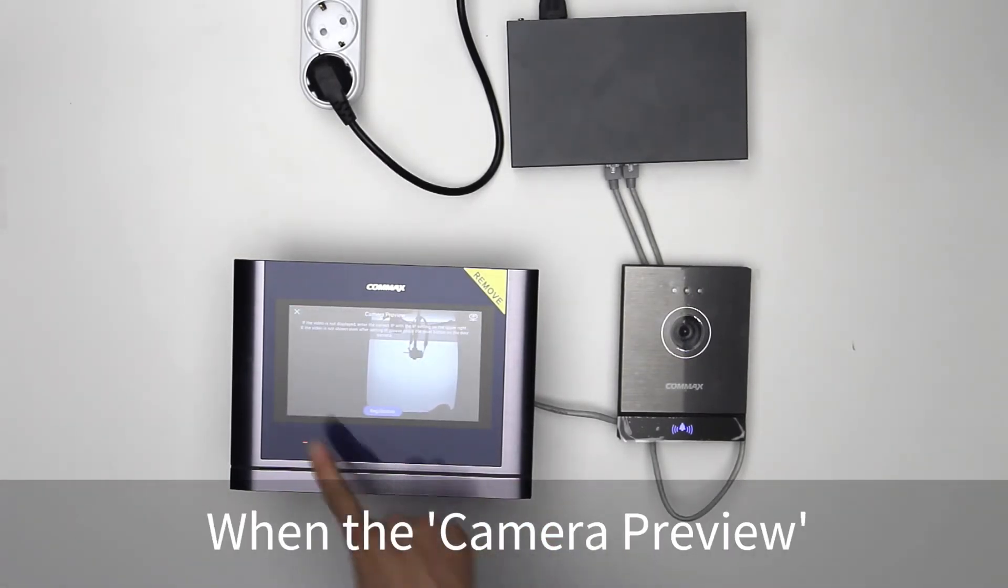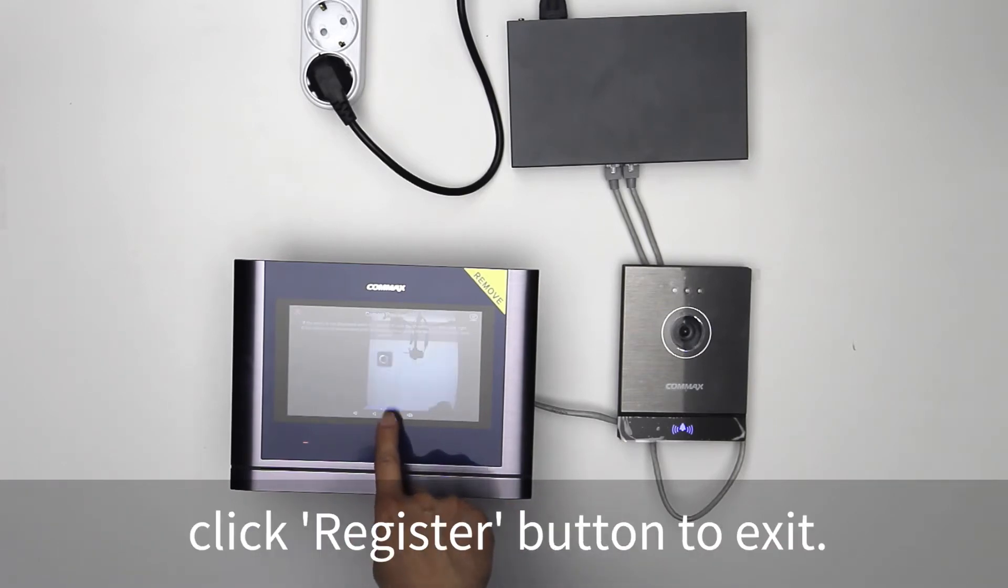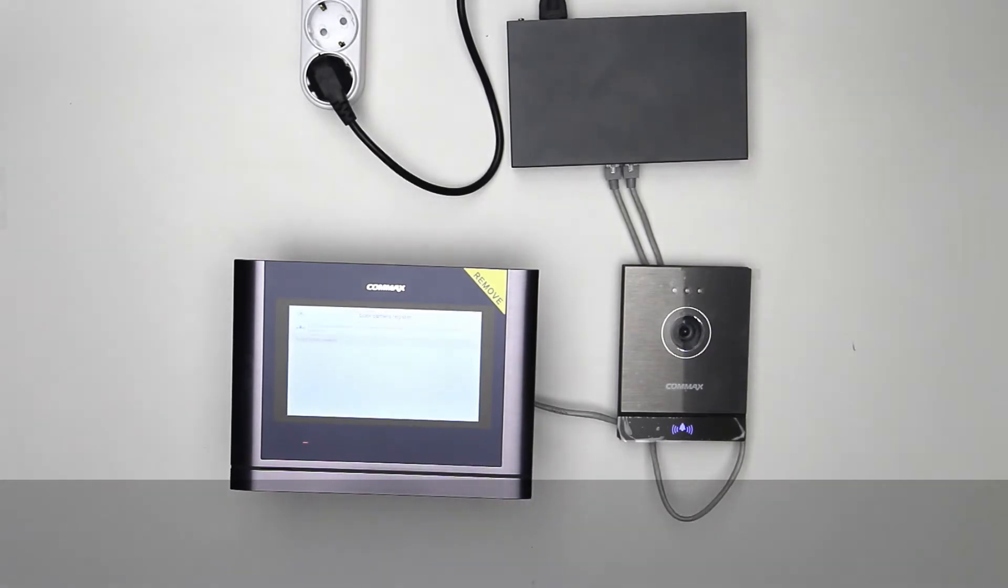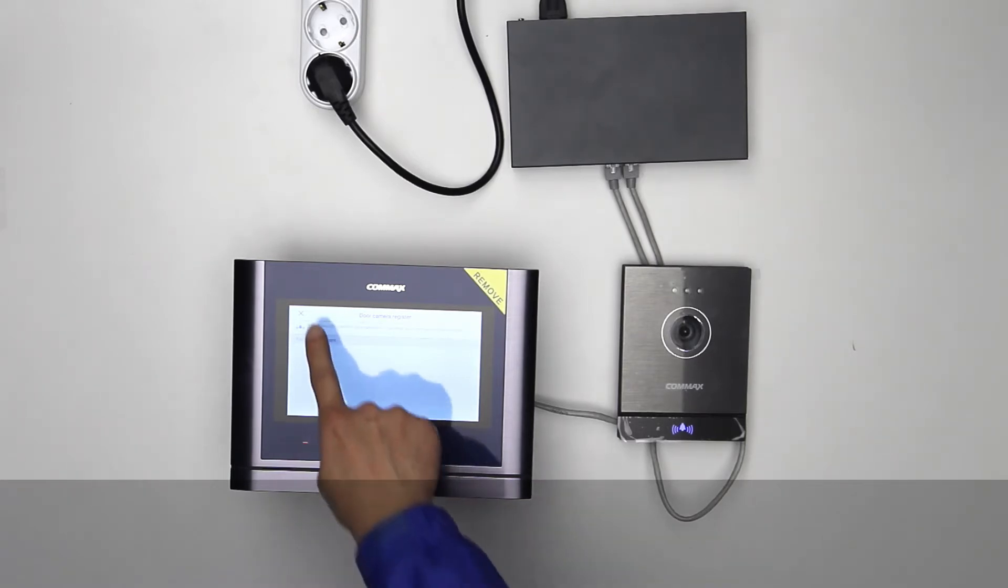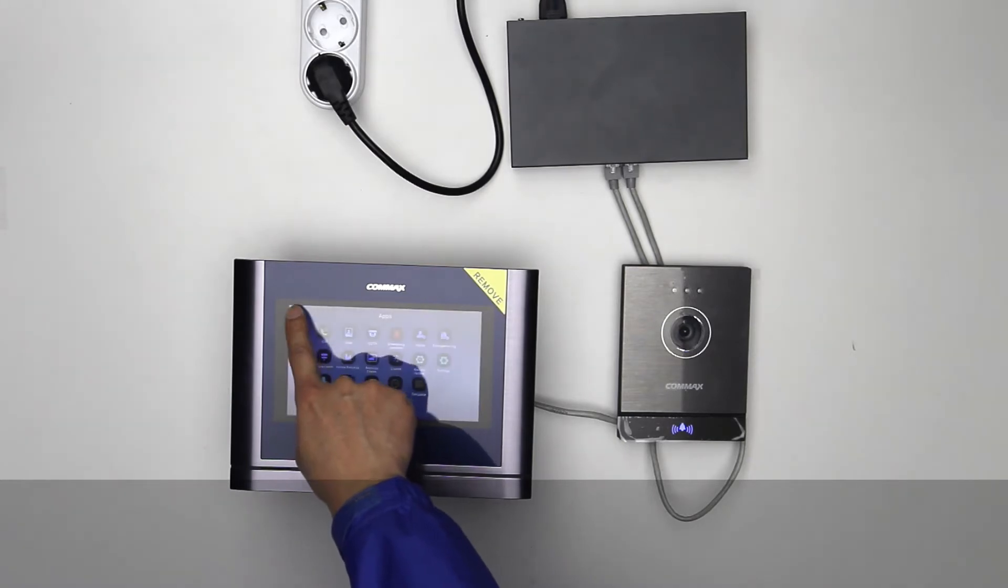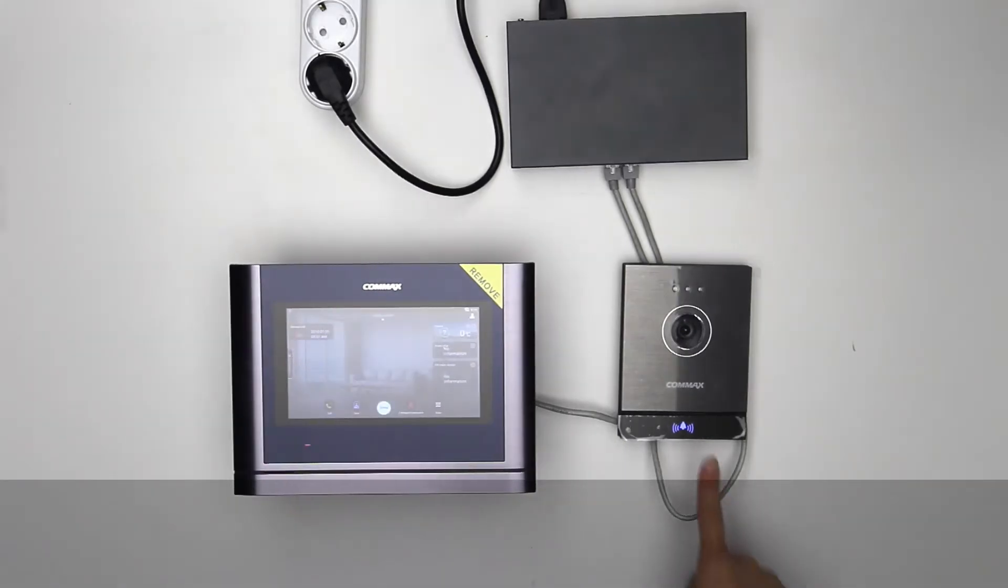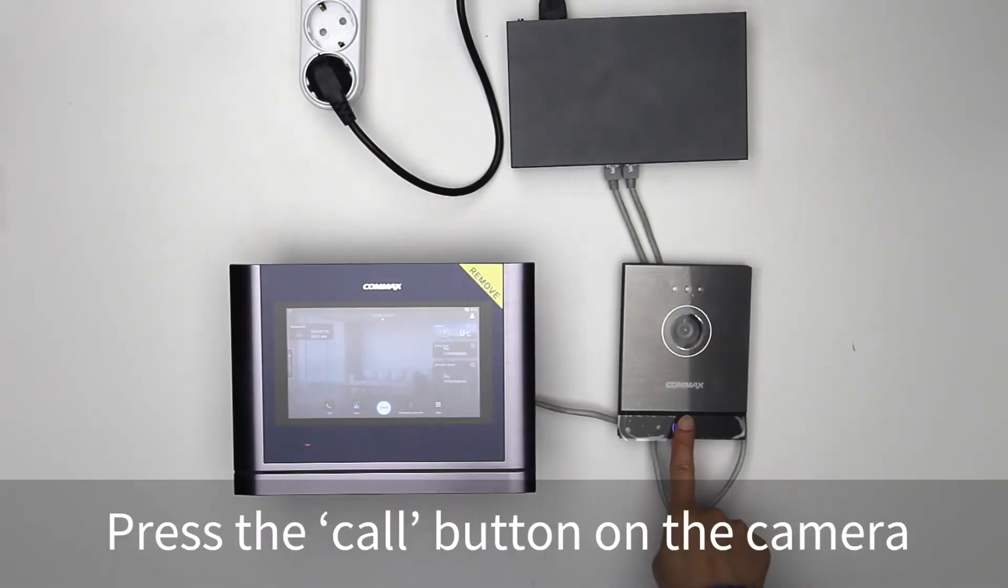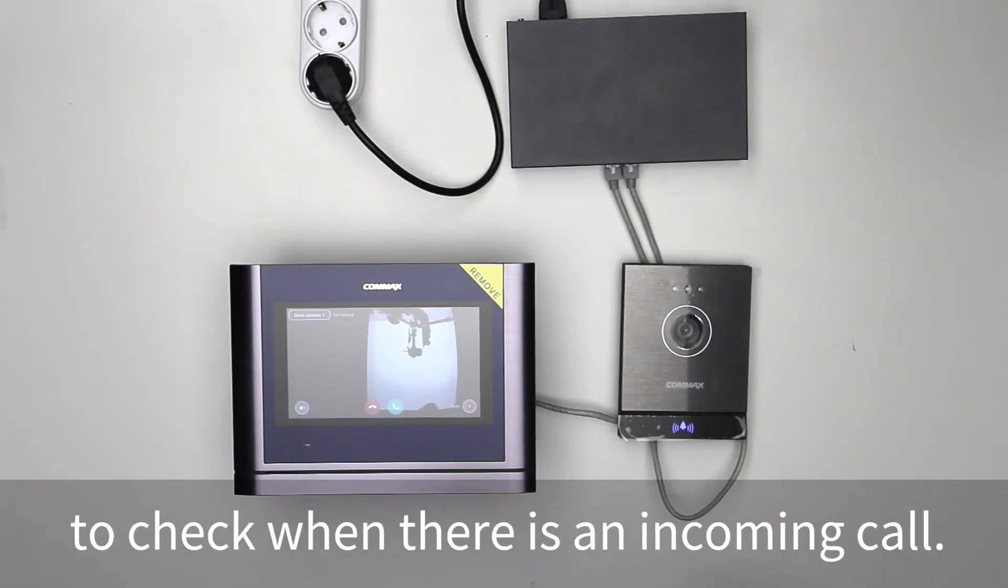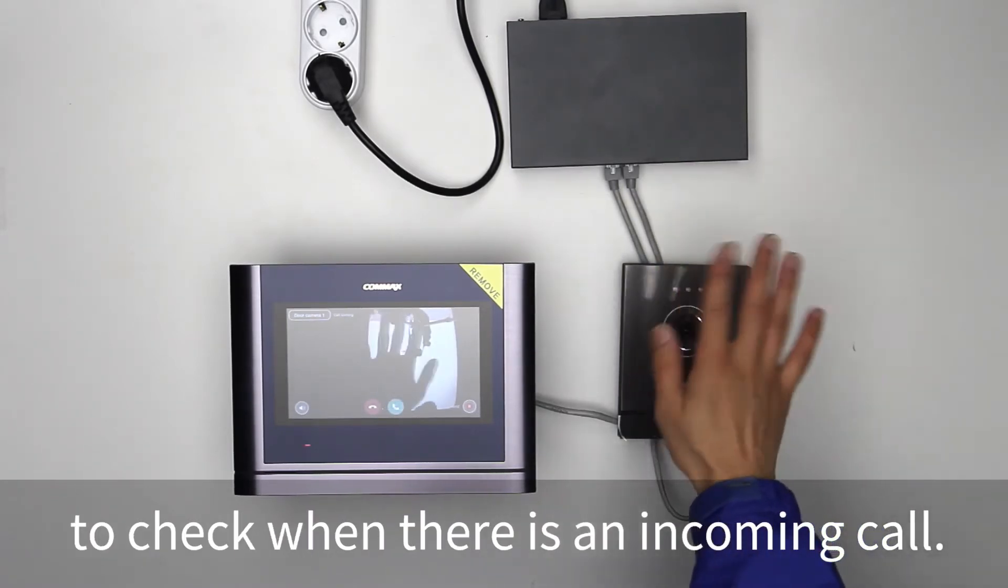When the camera preview screen is displayed, click register button to exit. Press the call button on the camera to check when there is an incoming call.